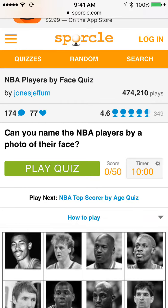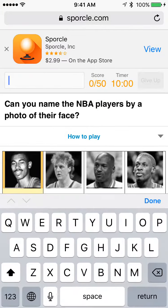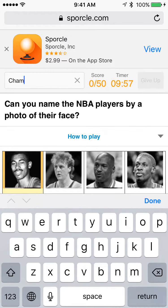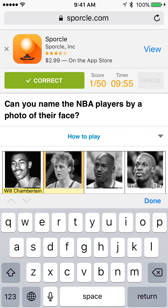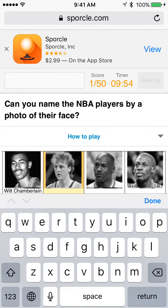Hey, what's up guys? In today's video we're going to be doing the NBA players by face quiz, which is basically they show you a picture of a player's face and you have to guess their name. So let's get right into it. The first one — Wilt Chamberlain — that's an easy one.